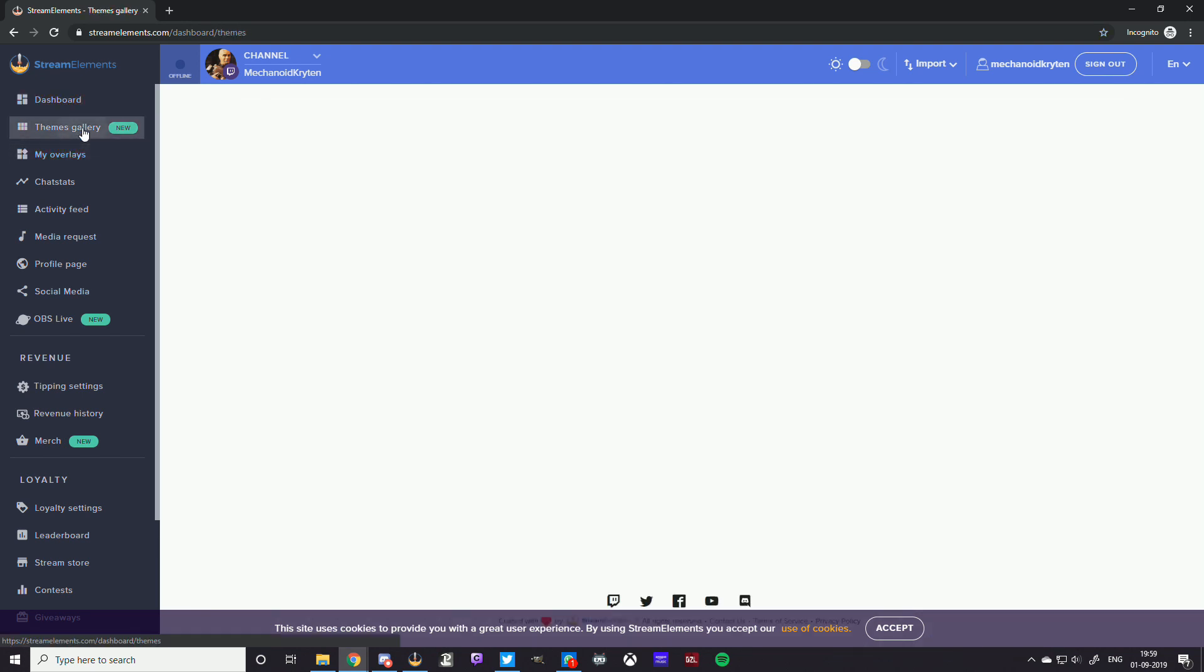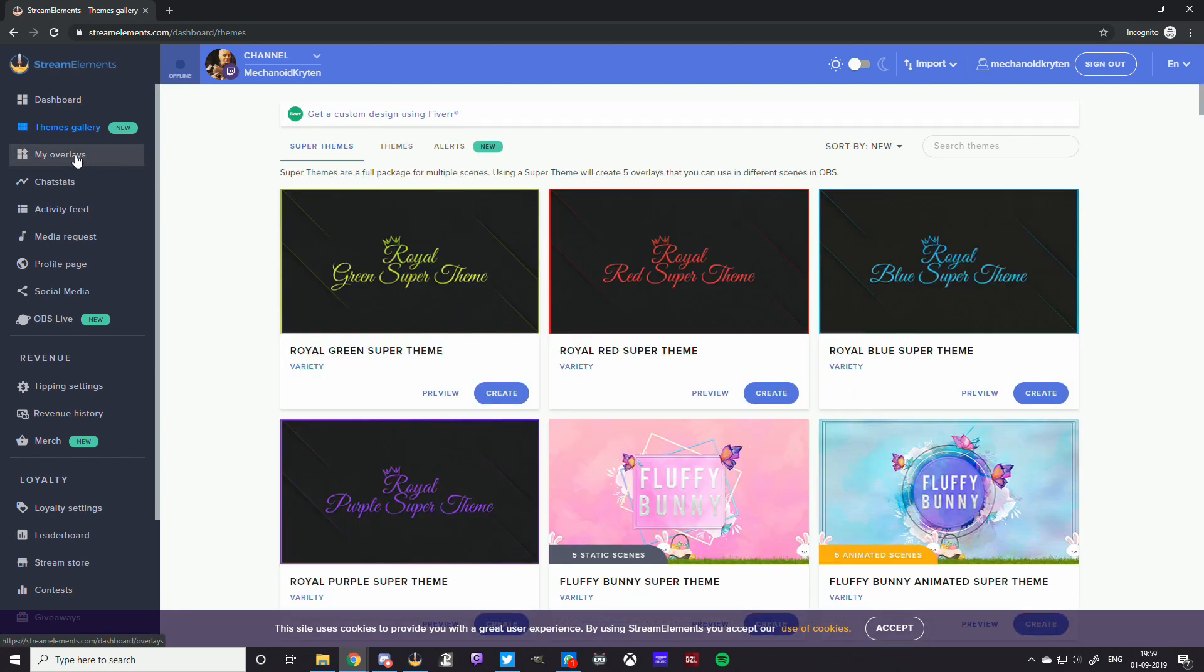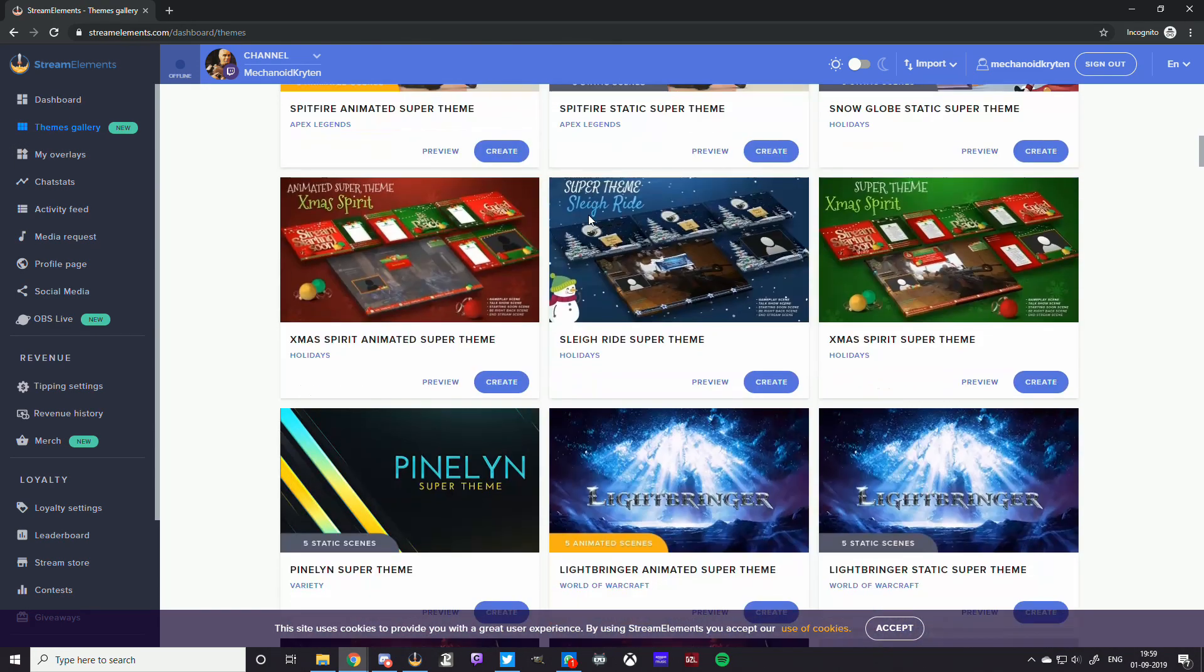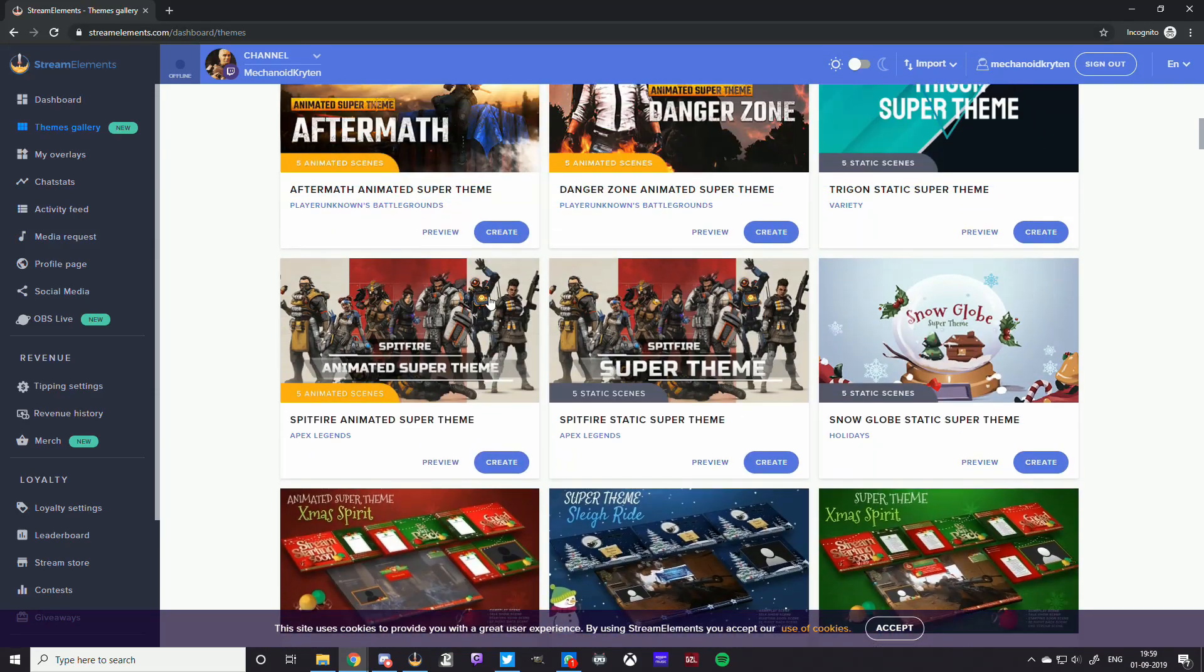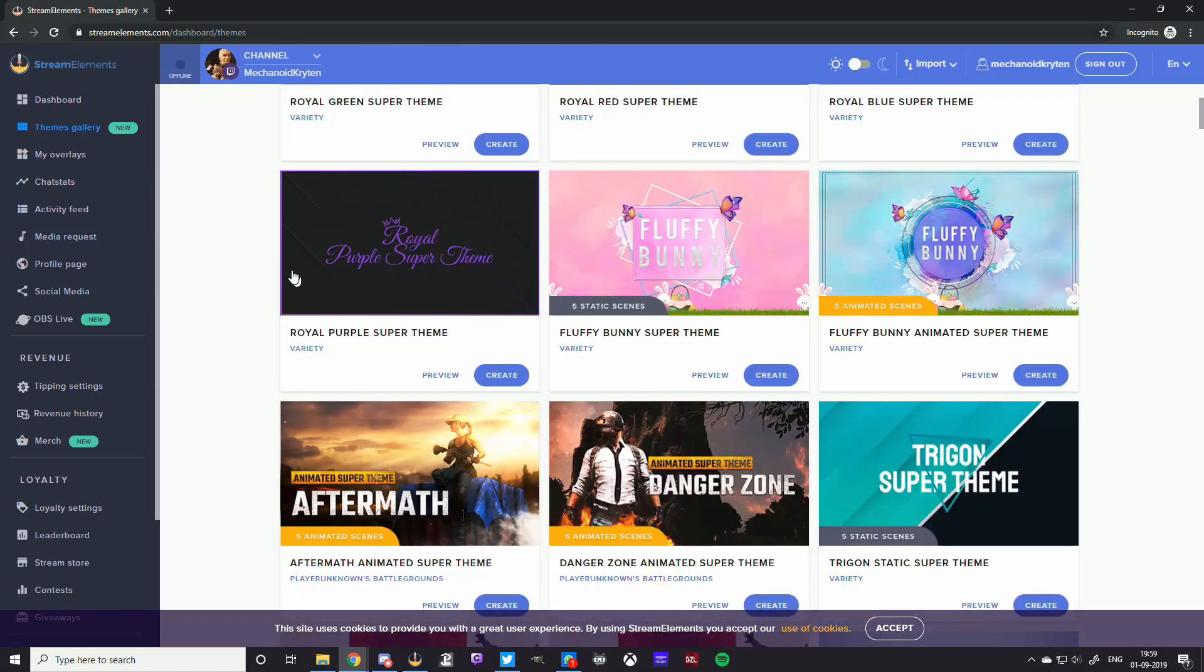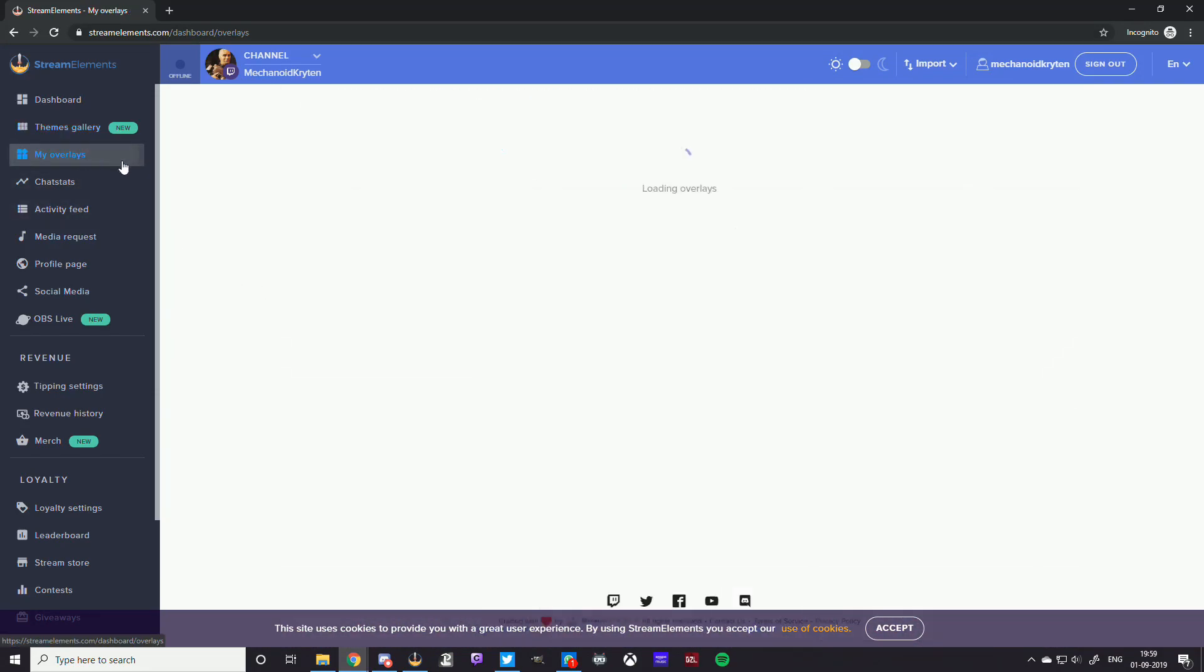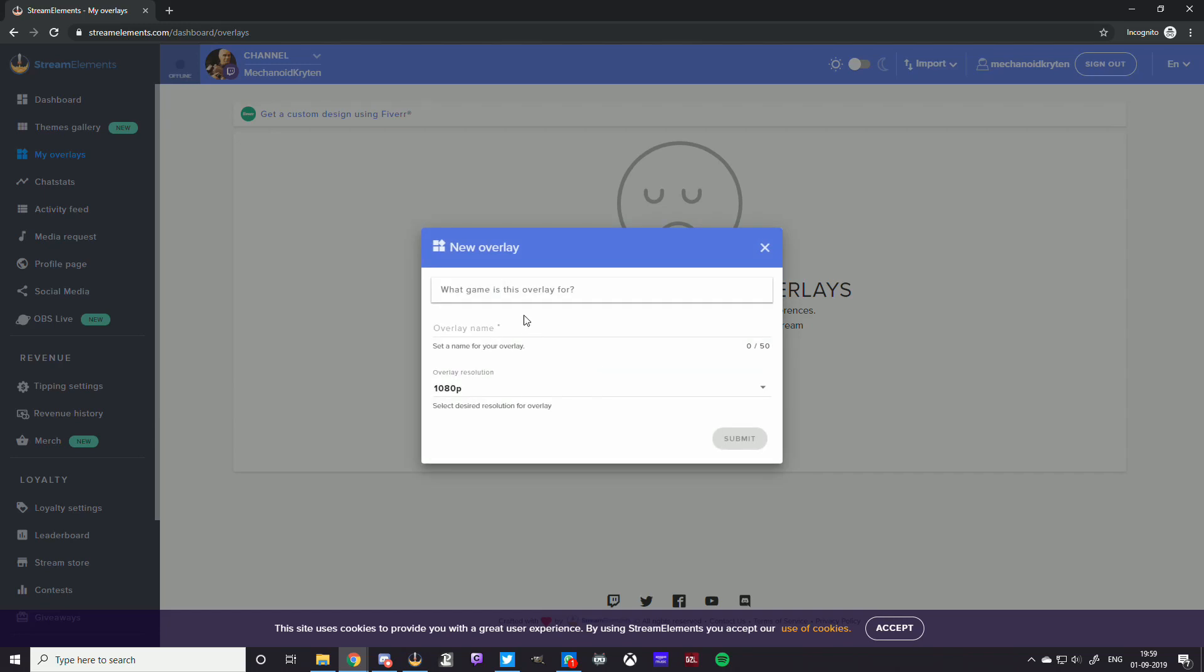What we're going to be focusing on especially is My Overlays. Now the theme gallery has a lot of overlays that are common. A lot of people might be using the same overlays. You can go ahead and use that if you don't have an overlay done. But if you do have an overlay done custom made or something, this is what you need to do. You're going to click Create New Overlay.